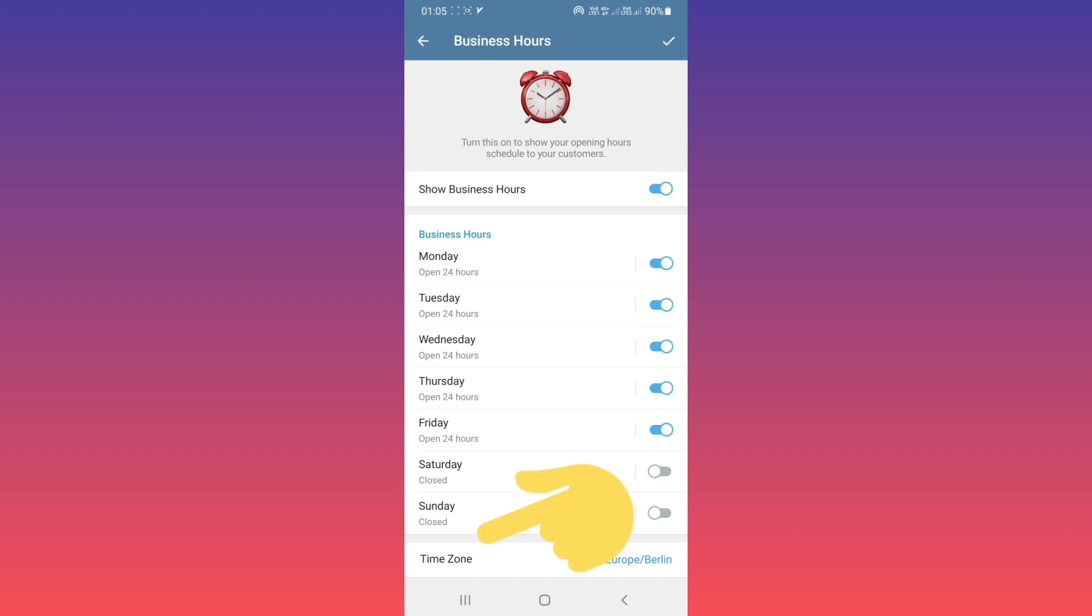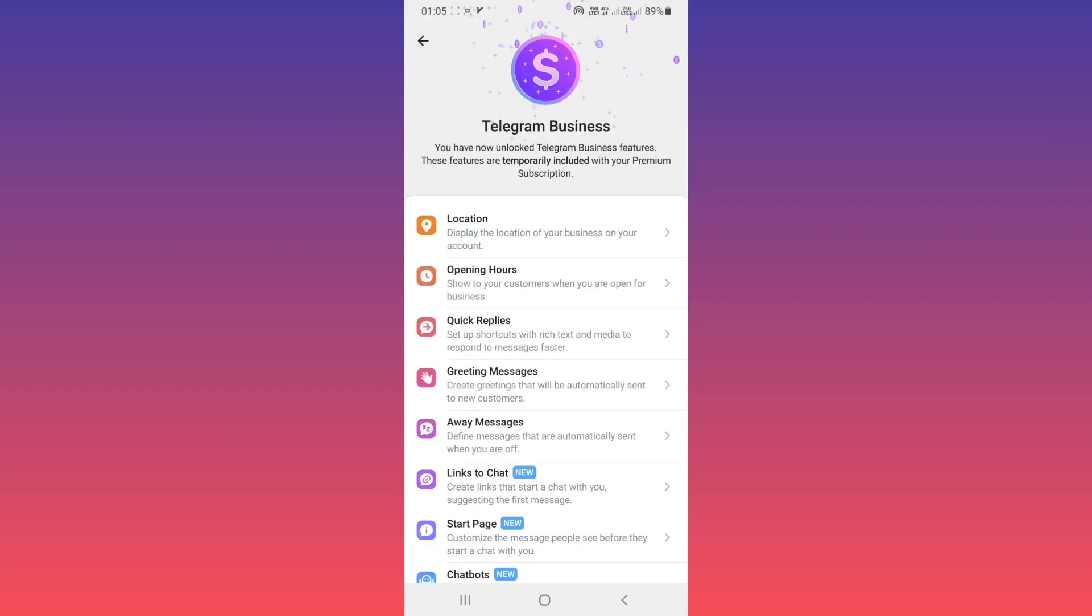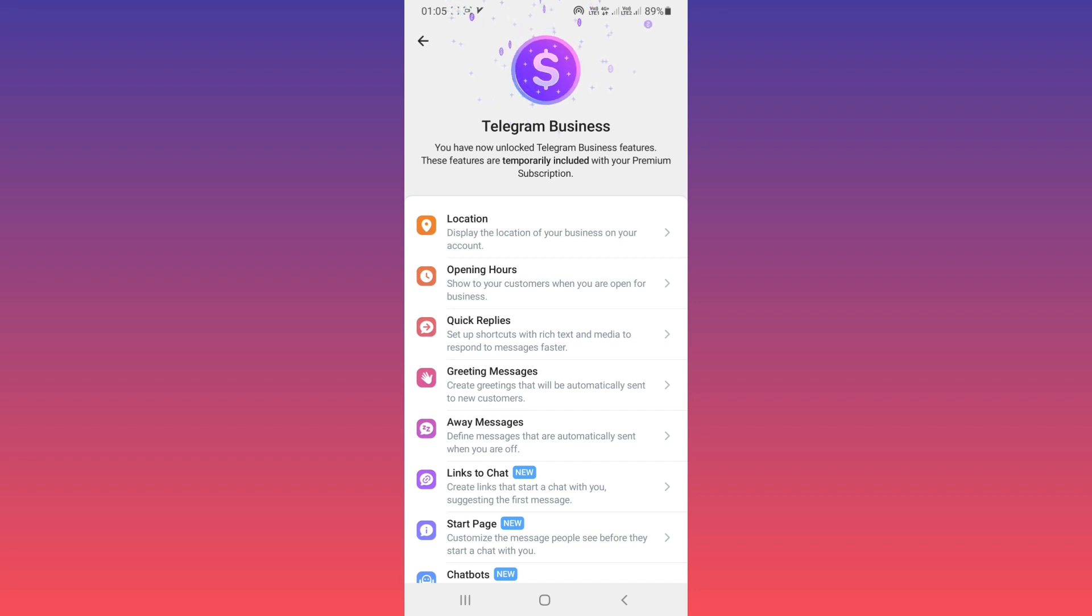The time zone is automatically detected based on your phone, but you can tap on it and choose another time zone if needed. For example, we'll keep the default. After that, tap on Save. Now we have activated opening hours in our profile.